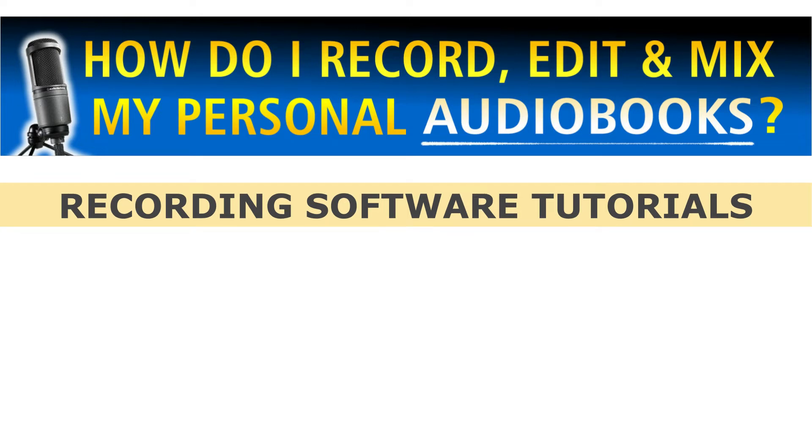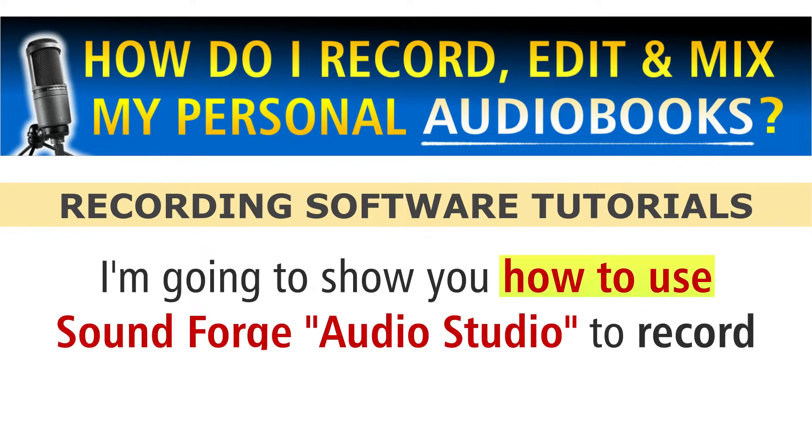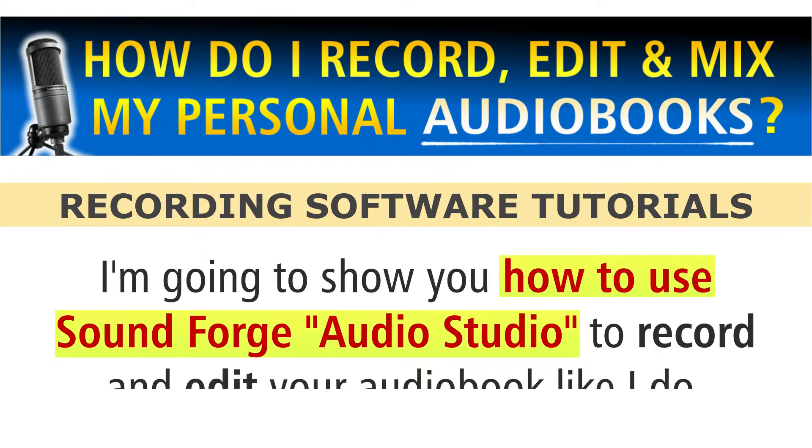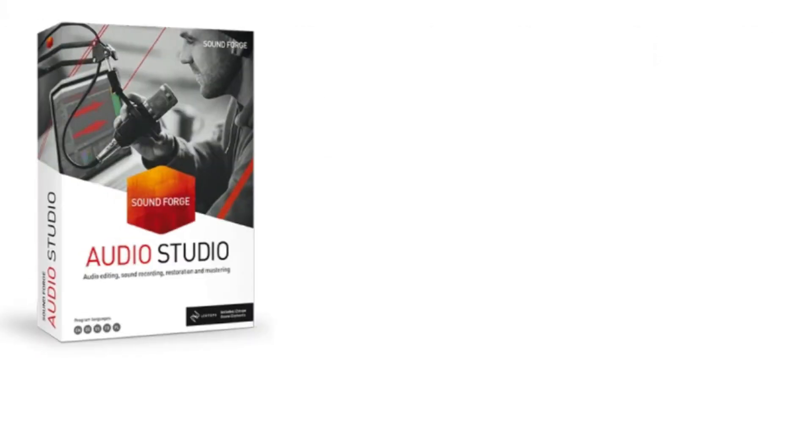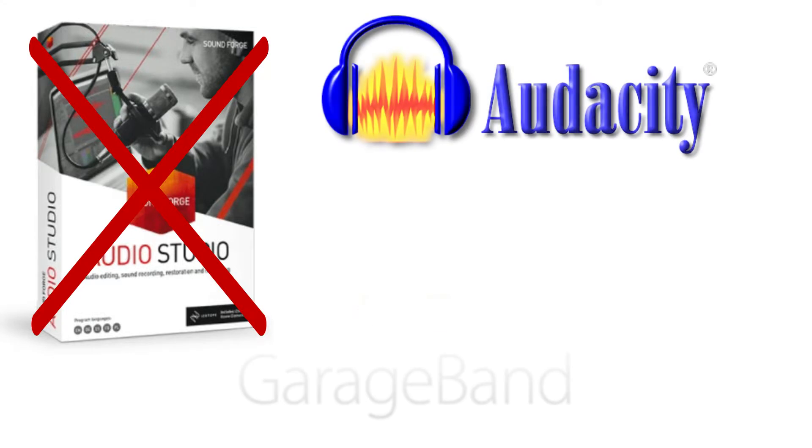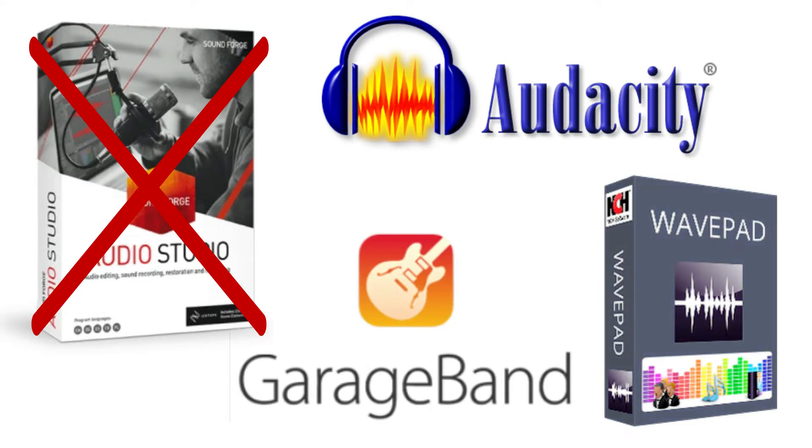In this series on how I record, edit, and mix my personal audiobooks, I'm going to show you how to use SoundForge Audio Studio to record and edit your audiobook like I do. Now, even if you don't have SoundForge Audio Studio, but you're using another audio recording software program to record your audiobook, that's okay.